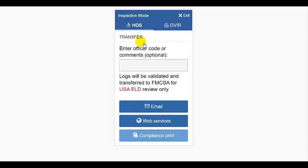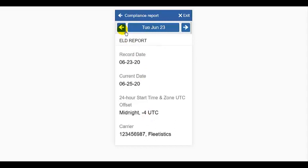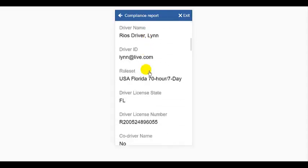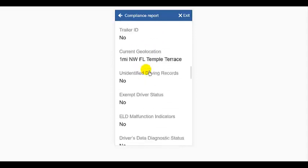When you hand the device to the inspector in inspection mode, they can do their inspection and transfer any files they deem necessary. By tapping compliance print, they are able to view your logs and ask questions about them.